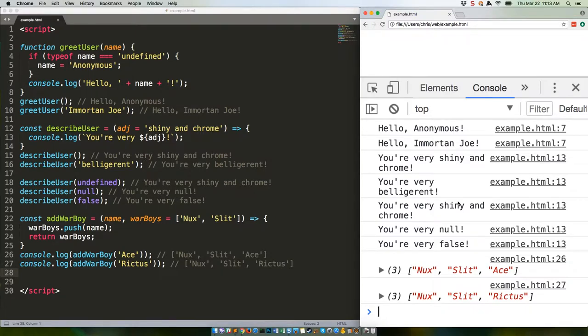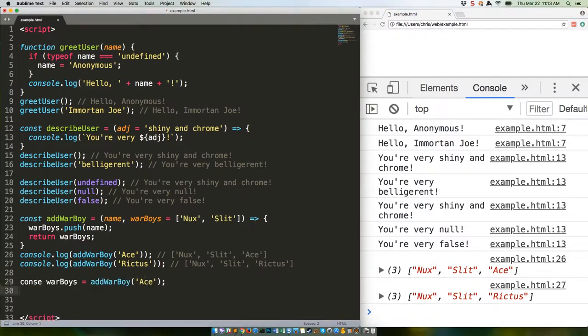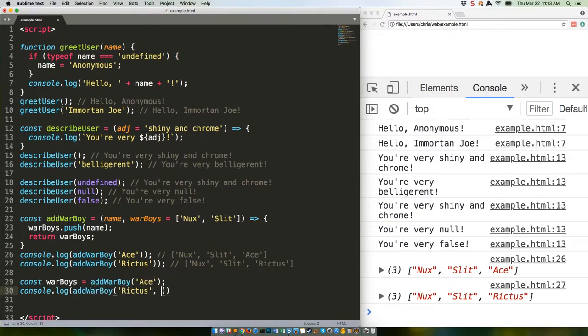But that's no good. We want Ace and Rictus to take their proper place on the road to Valhalla. The way to do that, of course, is to take the returned array and pass it back into the function, overriding the default like this. This should give us what we want.